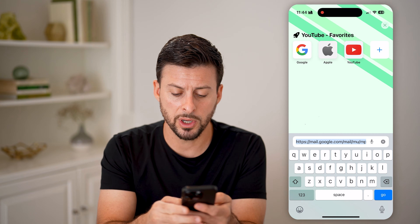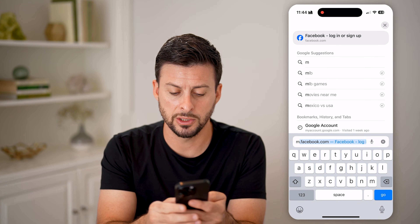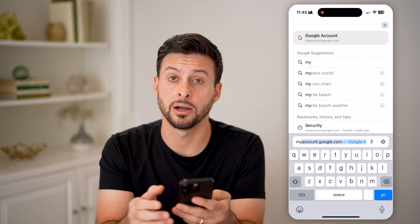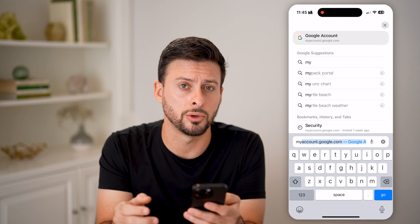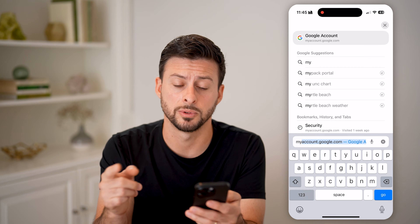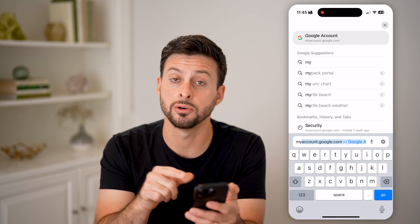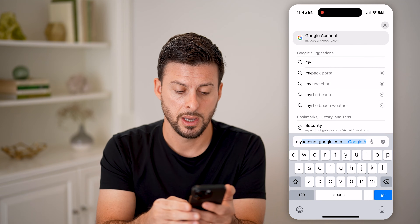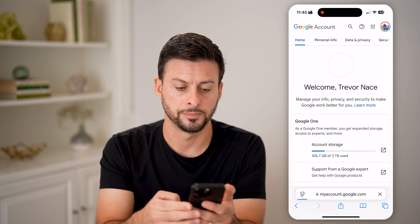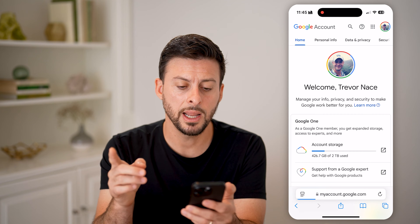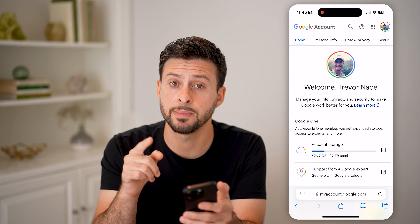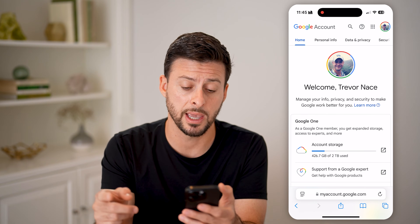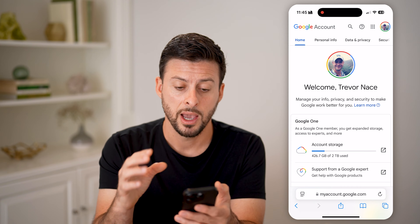What we're going to do is type in myaccount.google.com and hit go. You need to make sure that you're logged into the correct Gmail account.